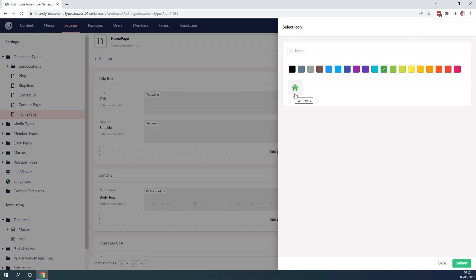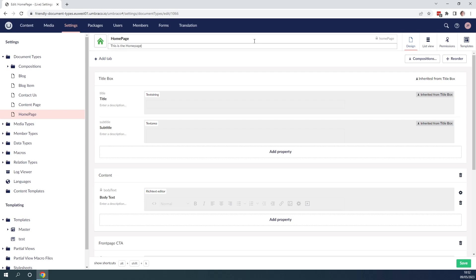Let's click the icon and let's give this page a description as well. So let's enter a description: this is the home page. This is used as the root for our website. So now we added a description that tells us how this document type is used.